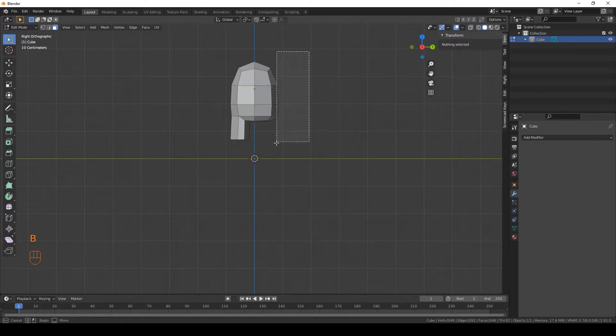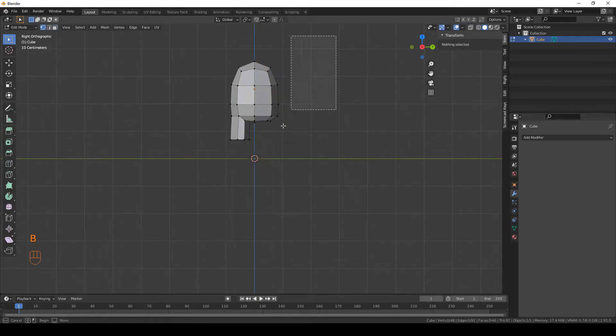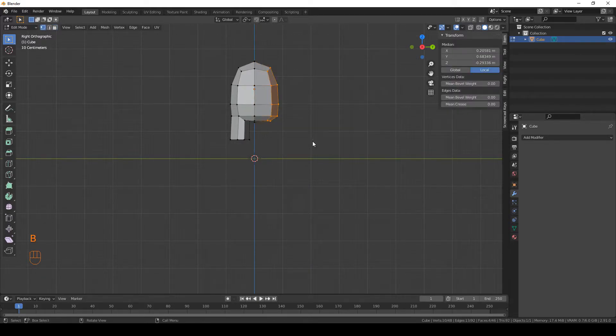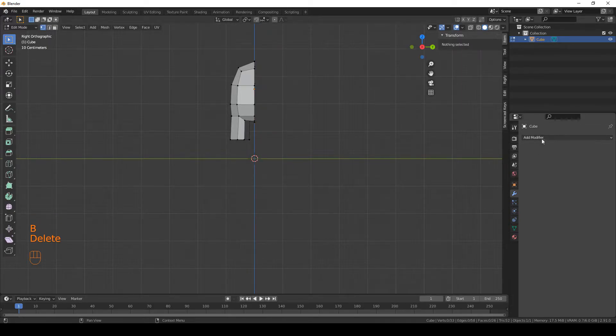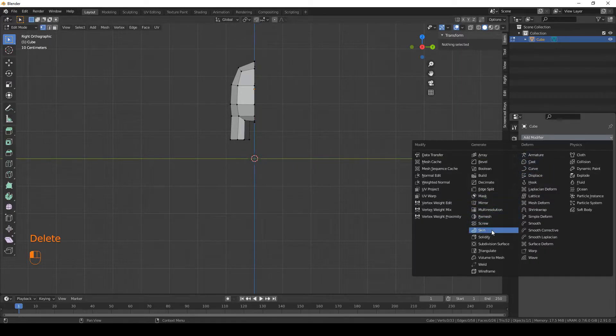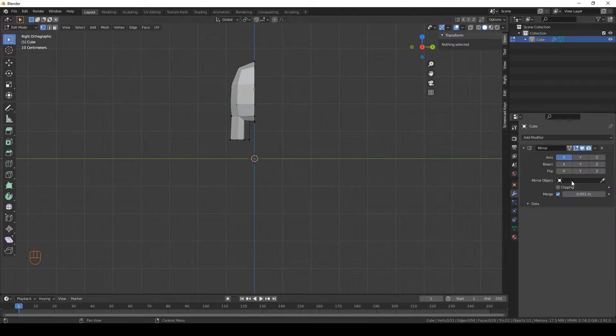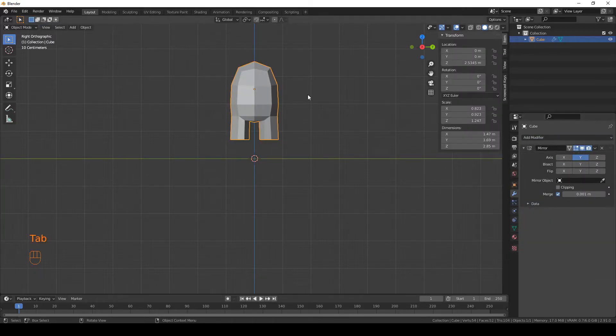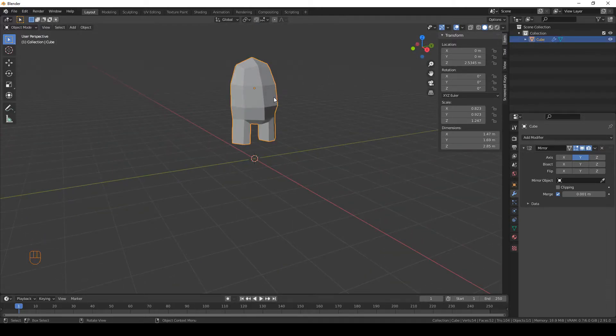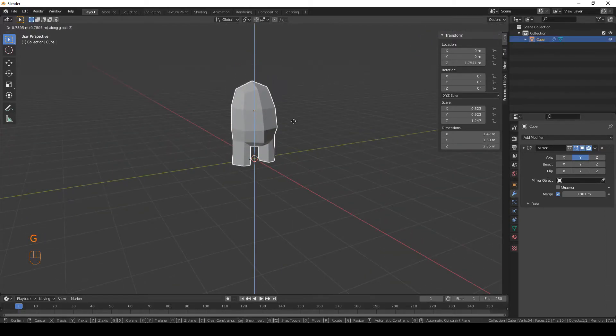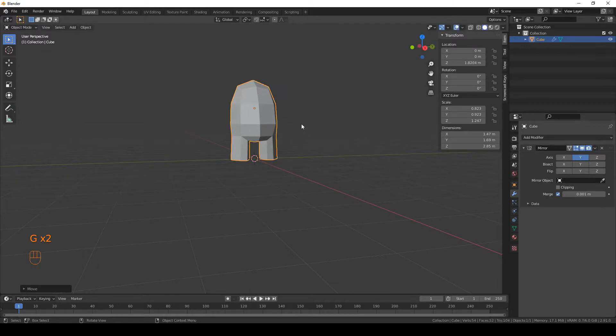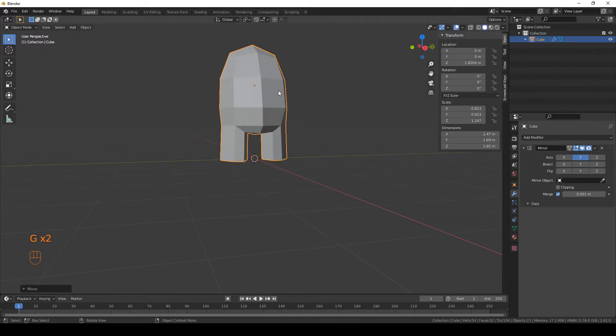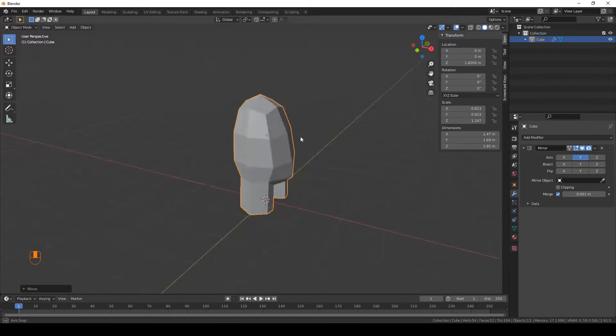We're gonna delete this part of our mesh so we can use a mirror modifier. And this time we're gonna choose the Y axis for the modifier. Alright, cool. Move it down a little bit and now we're gonna do the eyes and a backpack.